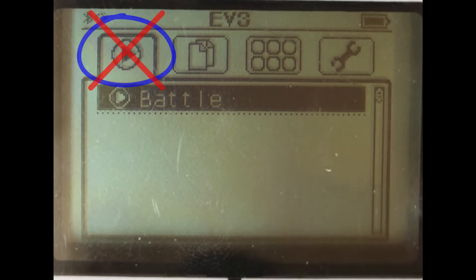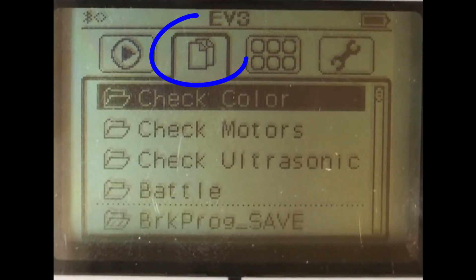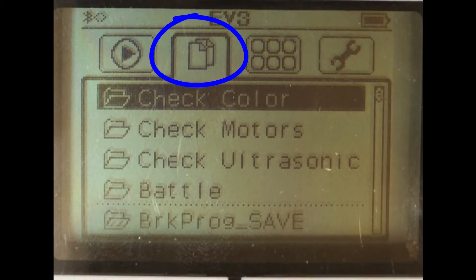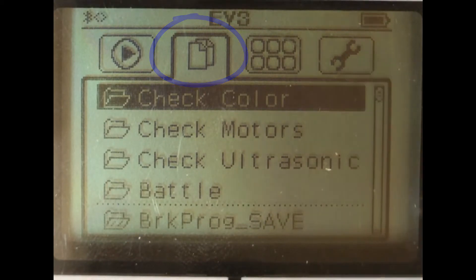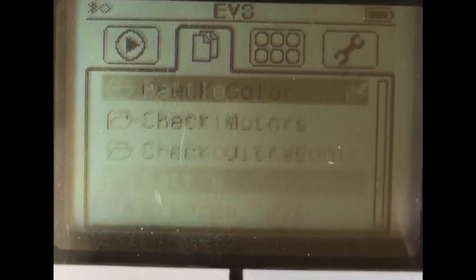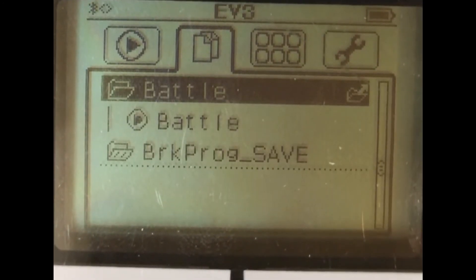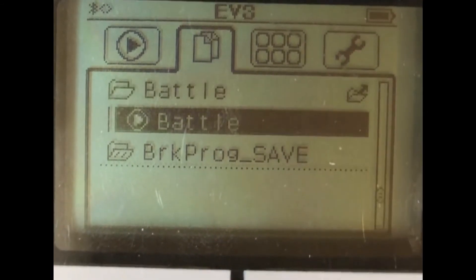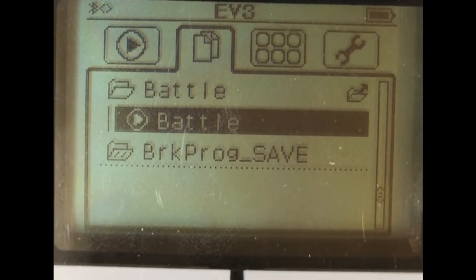My suggestion is you go to the right and use this particular menu, which has all the programs that have been downloaded onto your robot. You can scroll down to where it says Battle, and then scroll down again and use the central gray button to run your actual program. That will enable you to run your program directly from your robot.